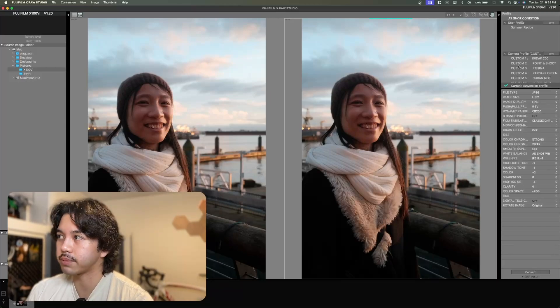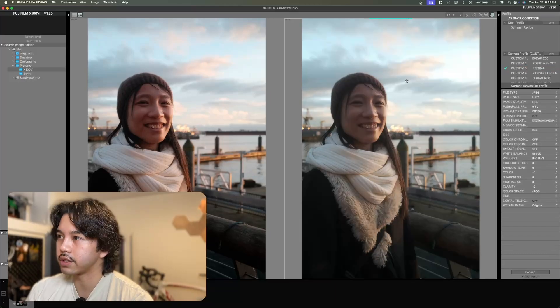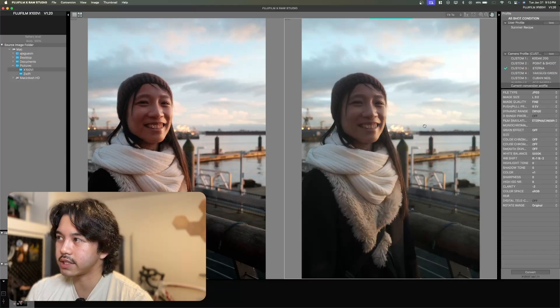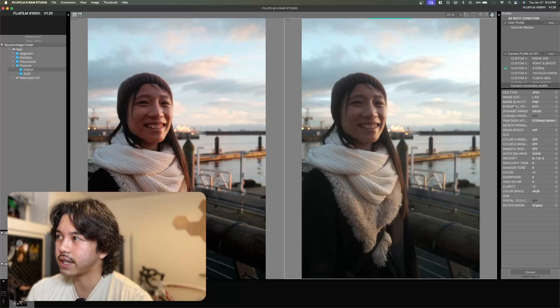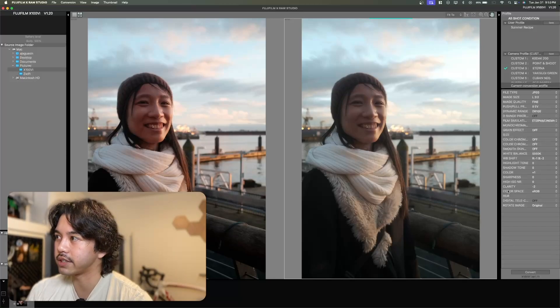So for example, if I want to choose the Eterna custom profile that I've set here, you can see on the right, it adjusted to those settings and you can actually see the settings change on the right side of the panel here.